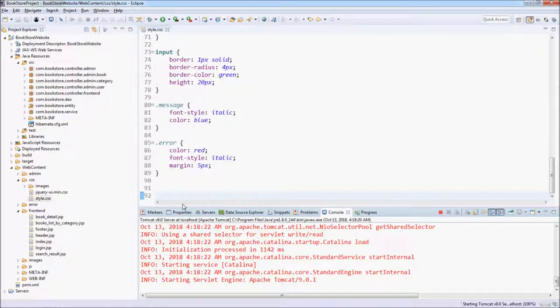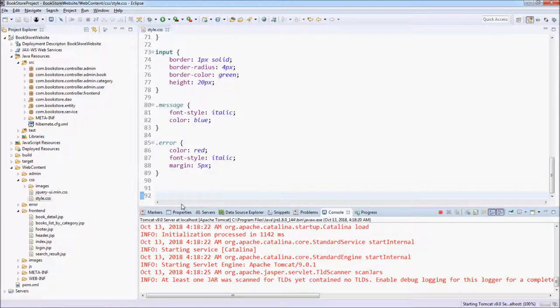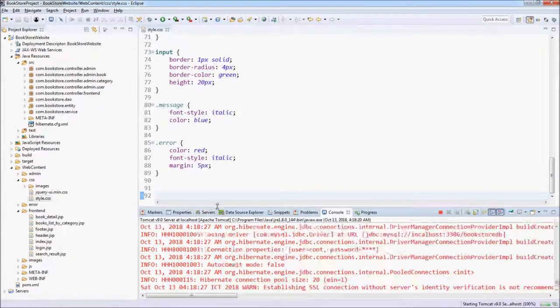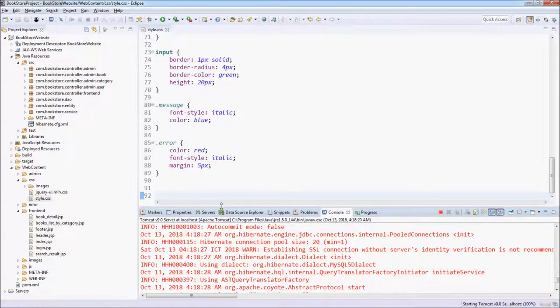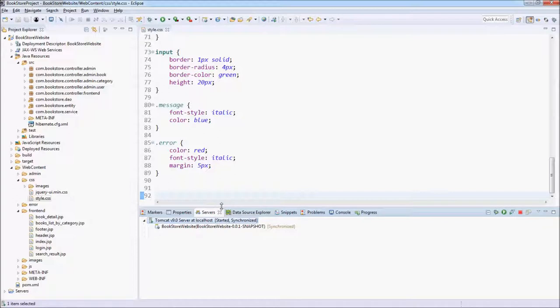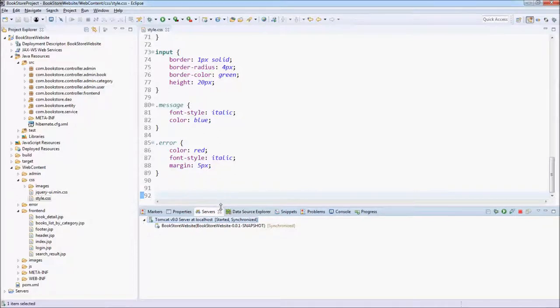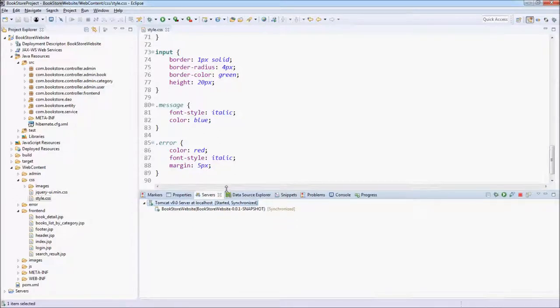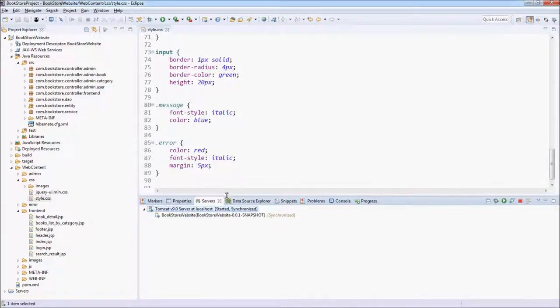We can refresh the browser to see the change take effect immediately. We don't need to wait for the server to reload changes.